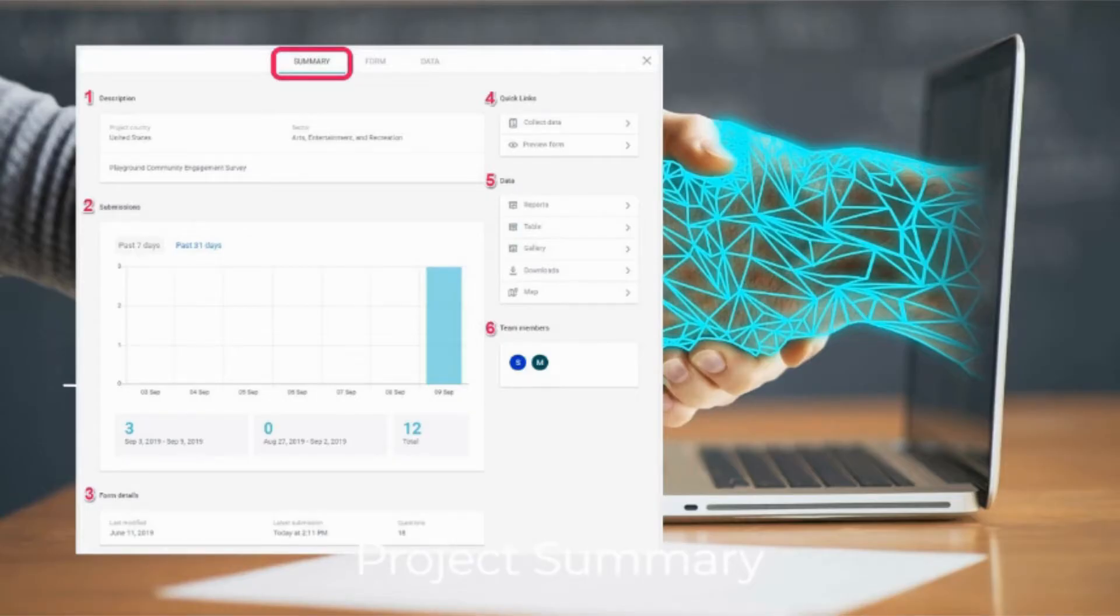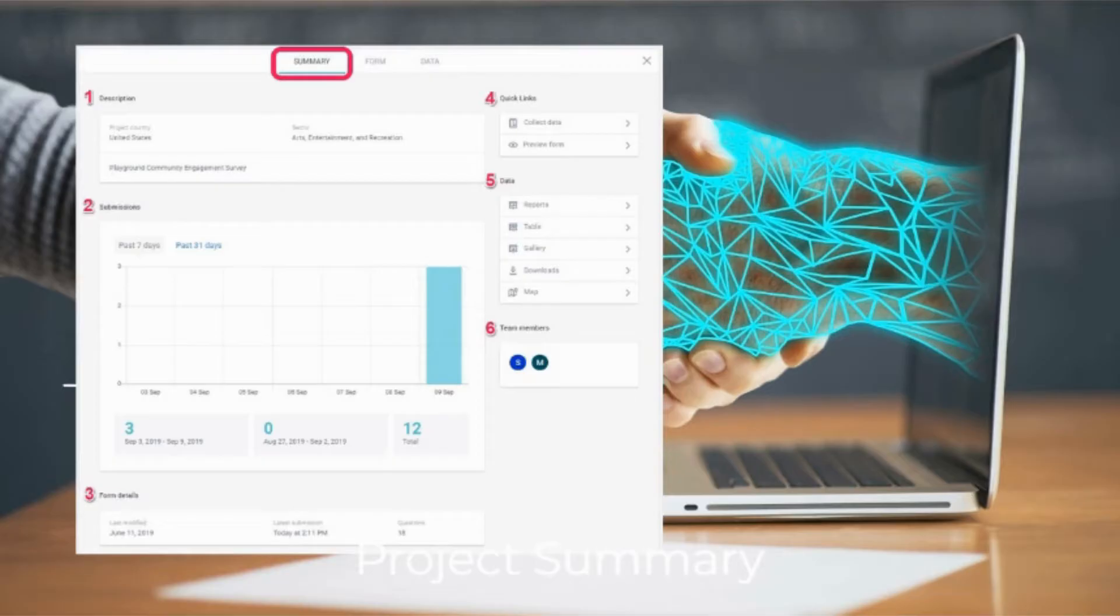It also includes quick links, data, and team members. It varies based on project owner or user permissions, and includes a graph of submissions, form details, quick links, and data.